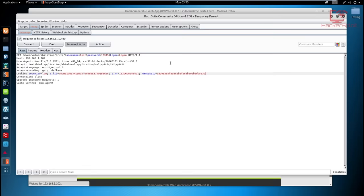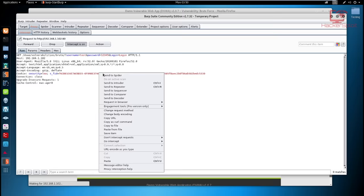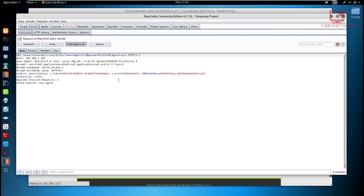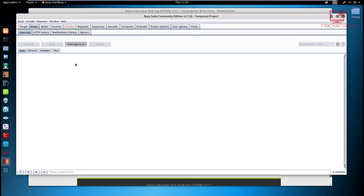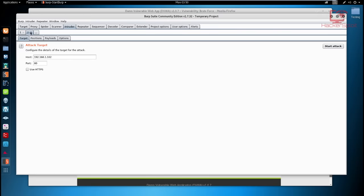The Intruder allows us to edit parameters and manipulate requests to get desired results. It allows us to perform attacks like brute force. What we need to do is send this request into the Intruder. Right-click and select 'Send to Intruder'. Once sent to the Intruder, you can hit Forward. Now go into the Intruder tab and then into Positions.